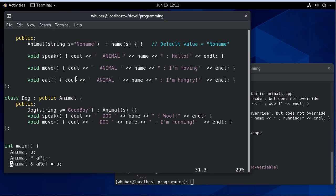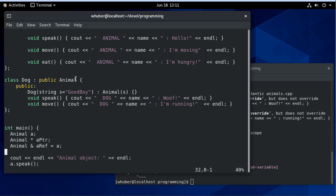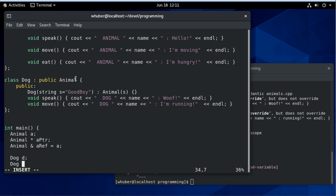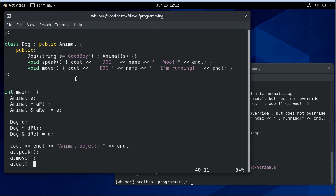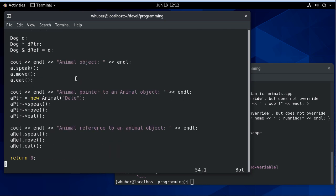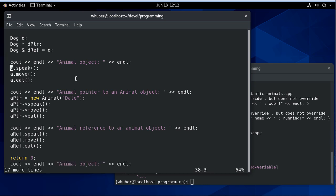Let's create some dog variables. First we'll create an object variable 'd', a dog pointer 'd pointer', and a dog reference 'd ref', and we'll initialize that to 'd'. Then let's scroll down further. This code is going to be pretty similar to what we want for our dog object, so I'll just copy and paste it.